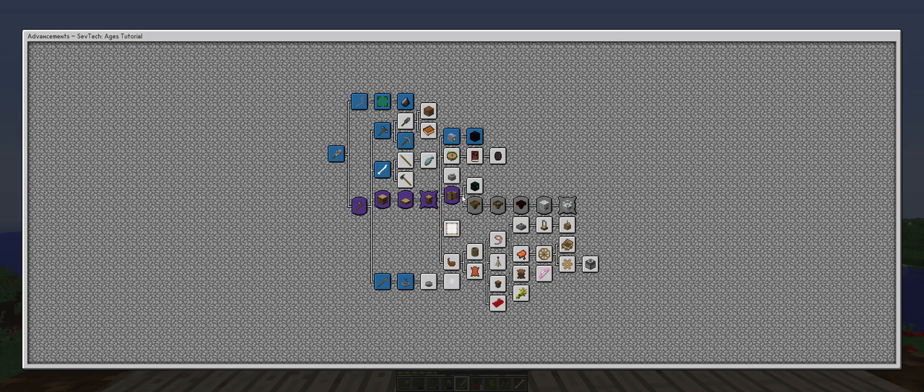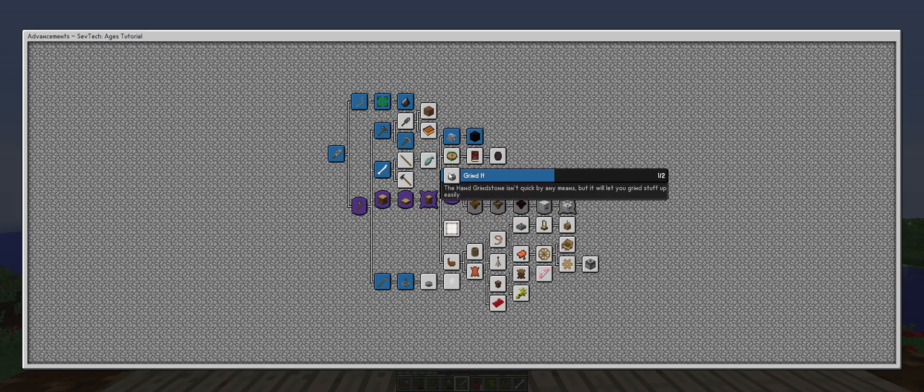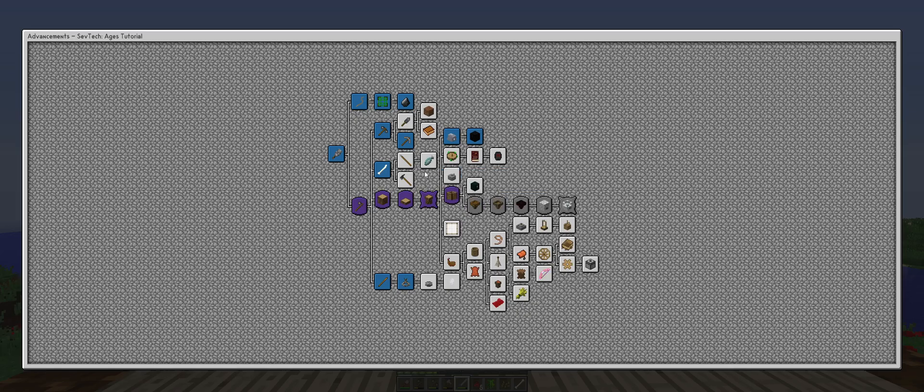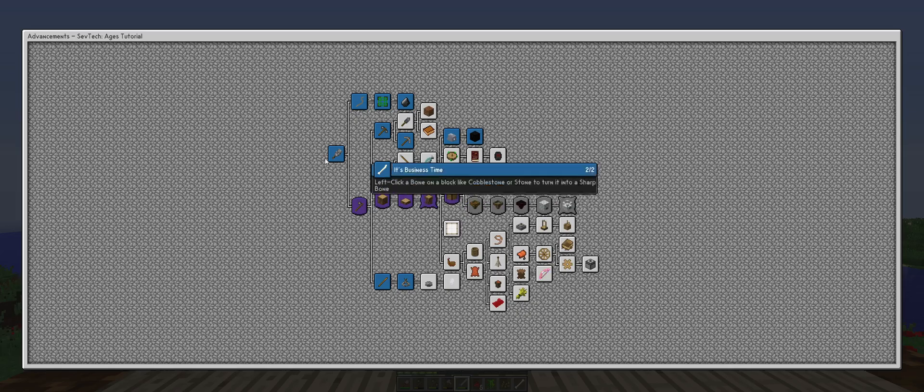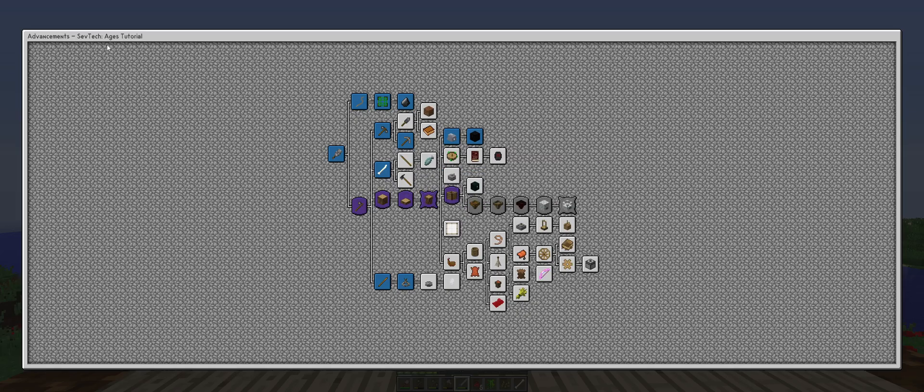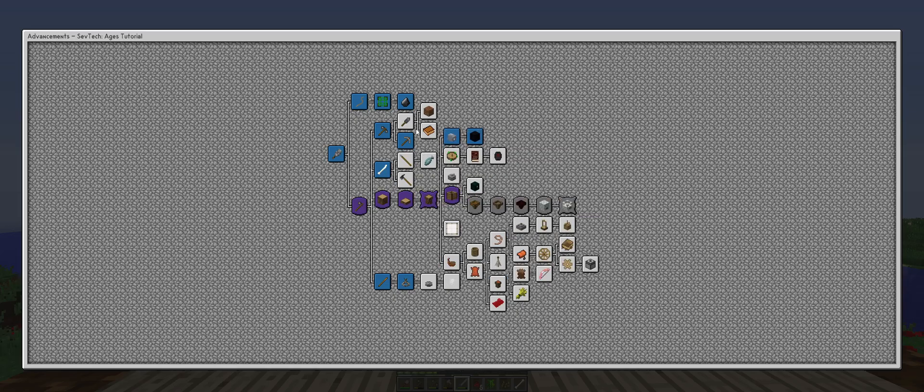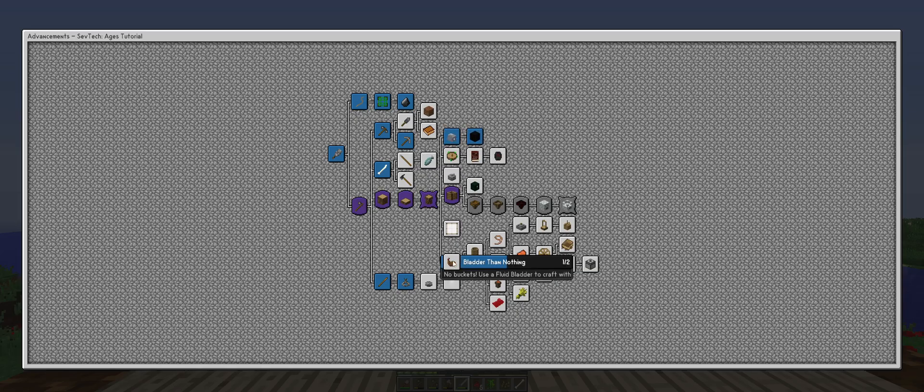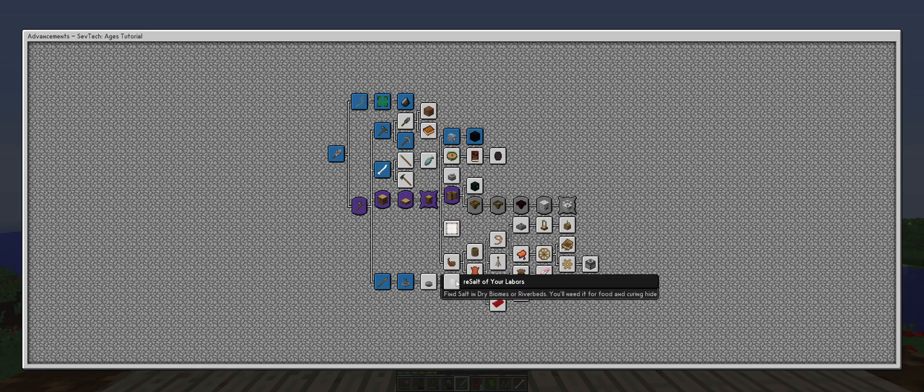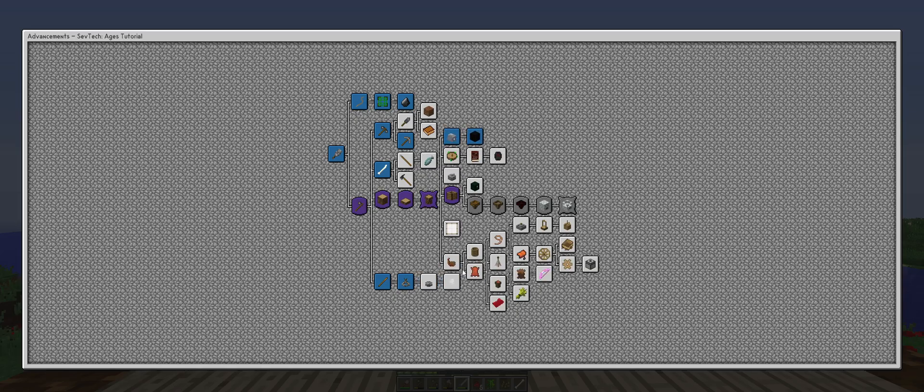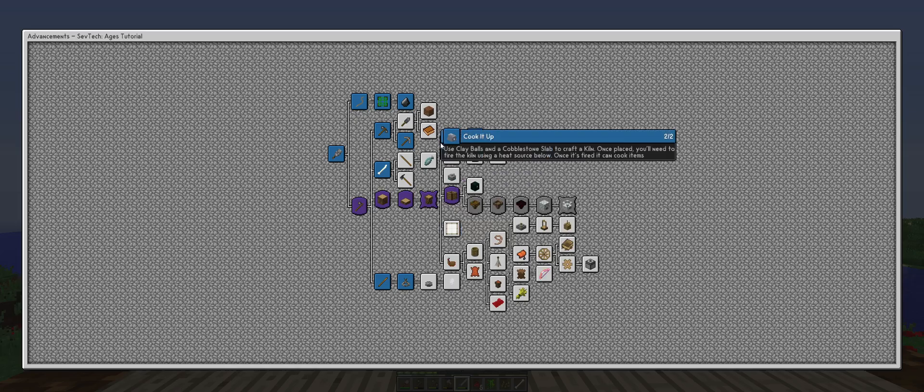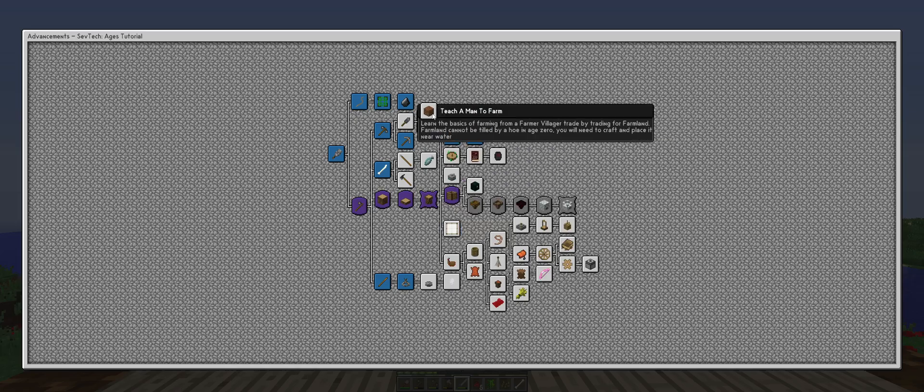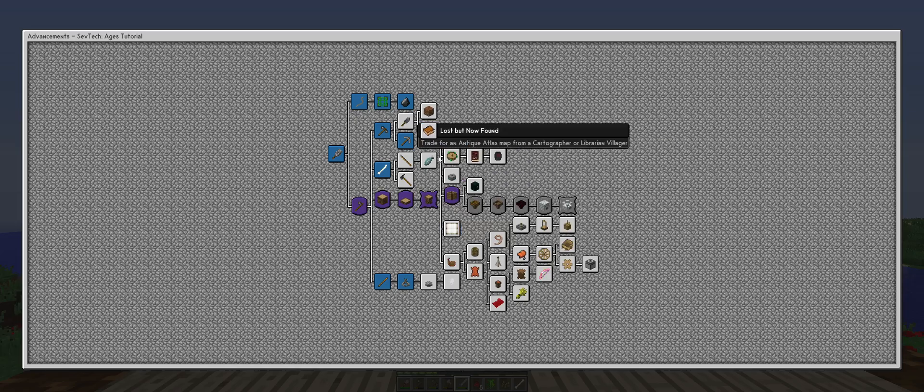We are going to be continuing on with the basic basics of the age tutorial. We are going to hopefully get an atlas map, create a fluid bladder, create the grill, and maybe get some food going.